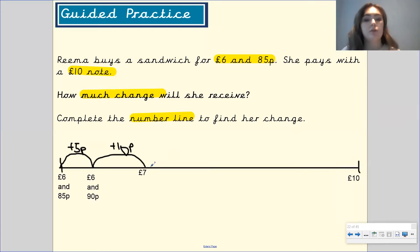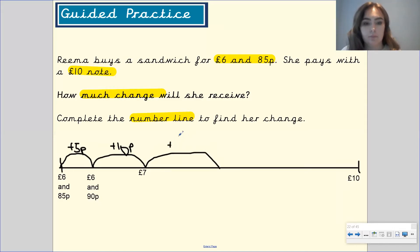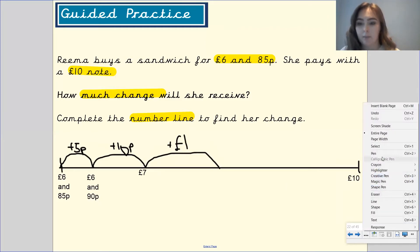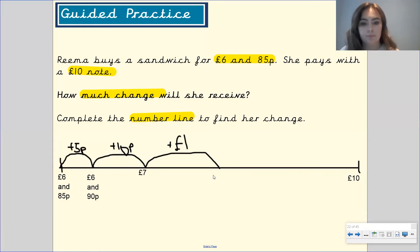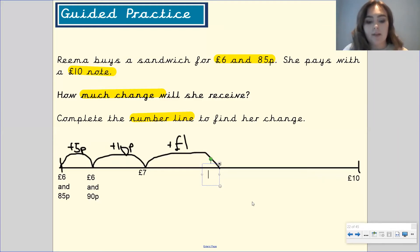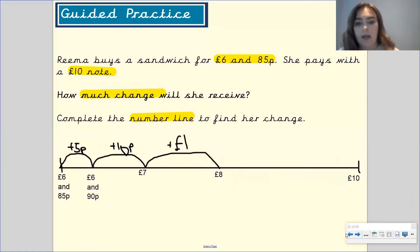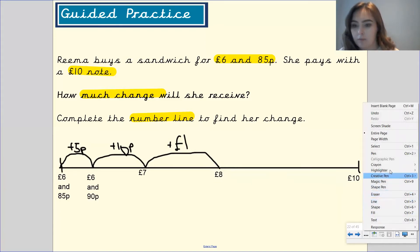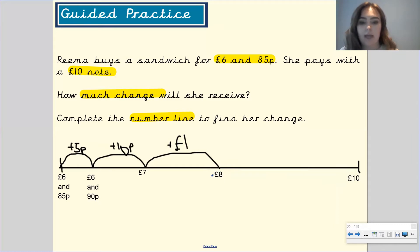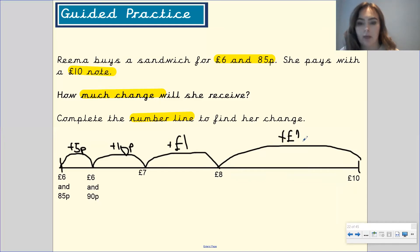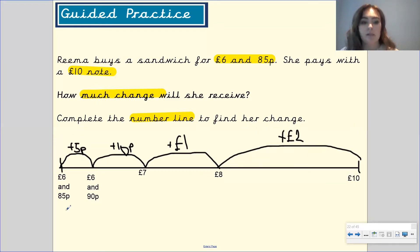I'm going to think in terms of the pounds that I've got. So I'm going to add one pound — what will that take us up to? Pause the video to have a think. Well done if you said eight pounds, so we are now at eight pounds. And I'm going to use two pounds to get me up to ten pounds, because eight add two takes me to ten pounds. So here are my jumps, and here are the amounts I used to get to ten pounds from six pounds and 85 pence.